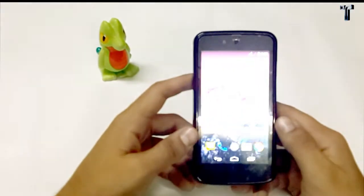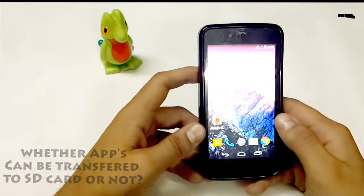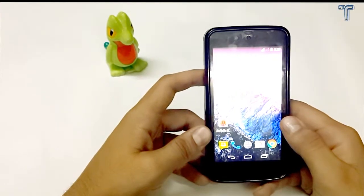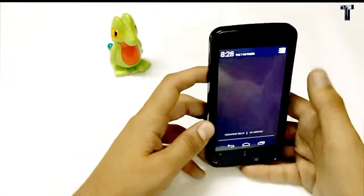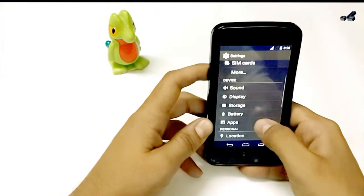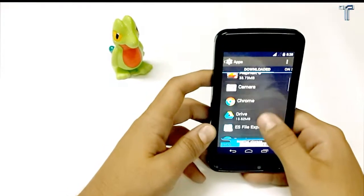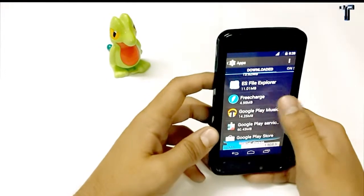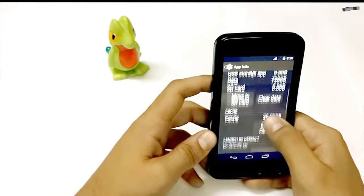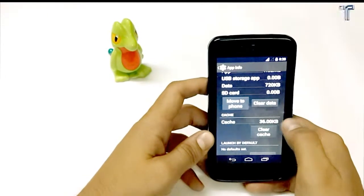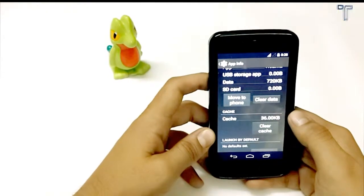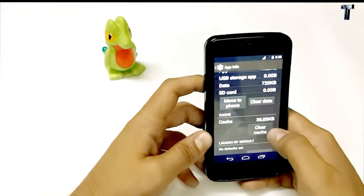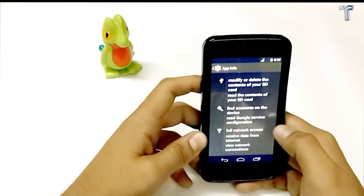The first question is whether we can transfer apps to SD card or not on Android One phones, and the answer is yes. I'll show you the same. Just go to apps in settings, go to the app menu. You can click any app you want to transfer. I'll show you with FreeCharge. Just click on it and down there is the option 'move to SD card'. You just have to click over here and yes, it is now moved. You can transfer it back to the phone also. It will make your phone faster and free up some space on the device itself.